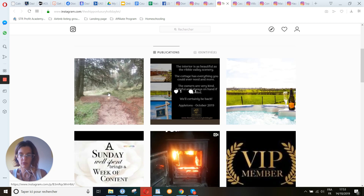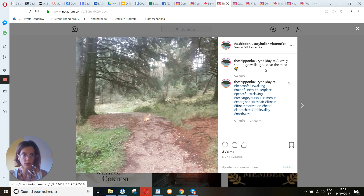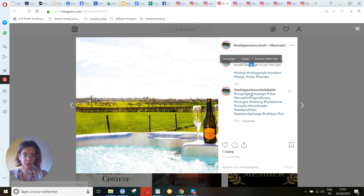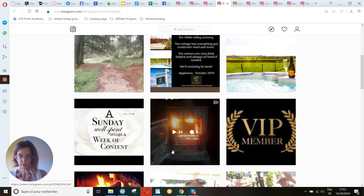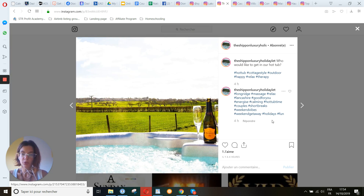You have around 375 followers. You are putting hashtags. 'A lovely spot to go walking to clear the mind' — ask a question. 'Happy guests mean happy owners' — yes. You ask questions, but it seems your followers are not very engaged. One thing might be the posting time — maybe not the right time. Or maybe the hashtags you're using are not the right ones. Try in the stories the different hashtags and see which hashtag works for you.